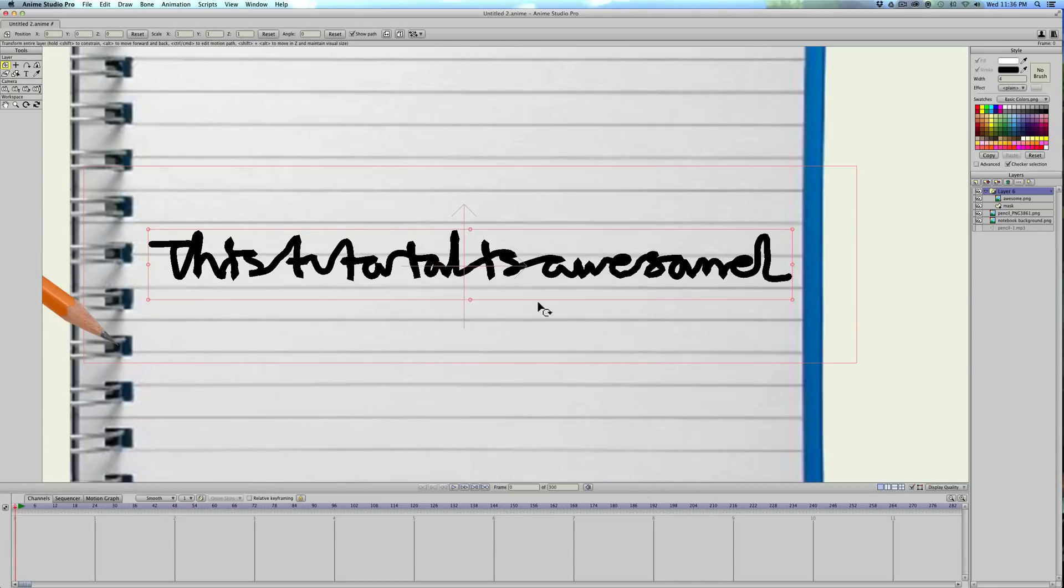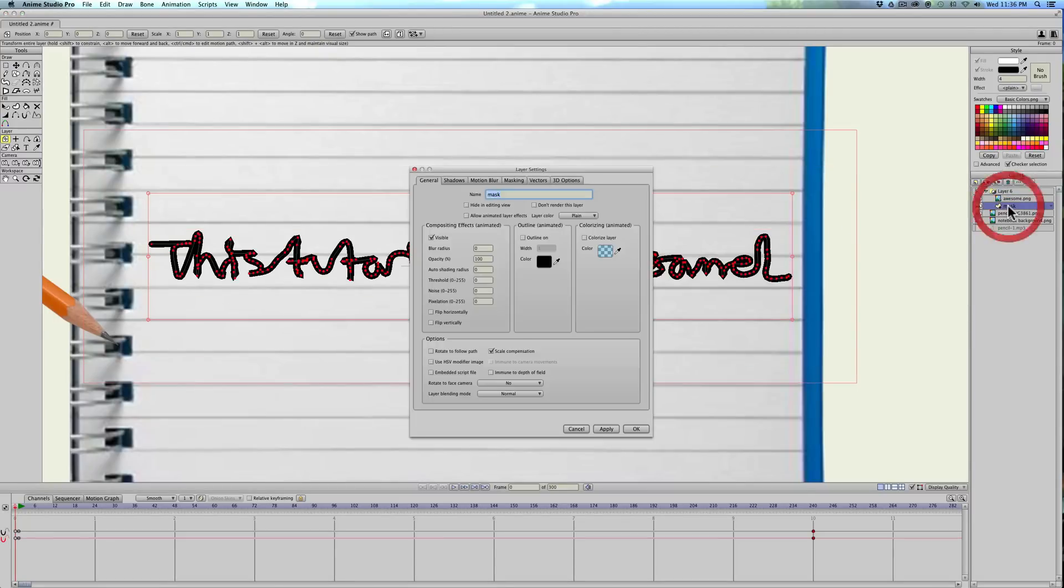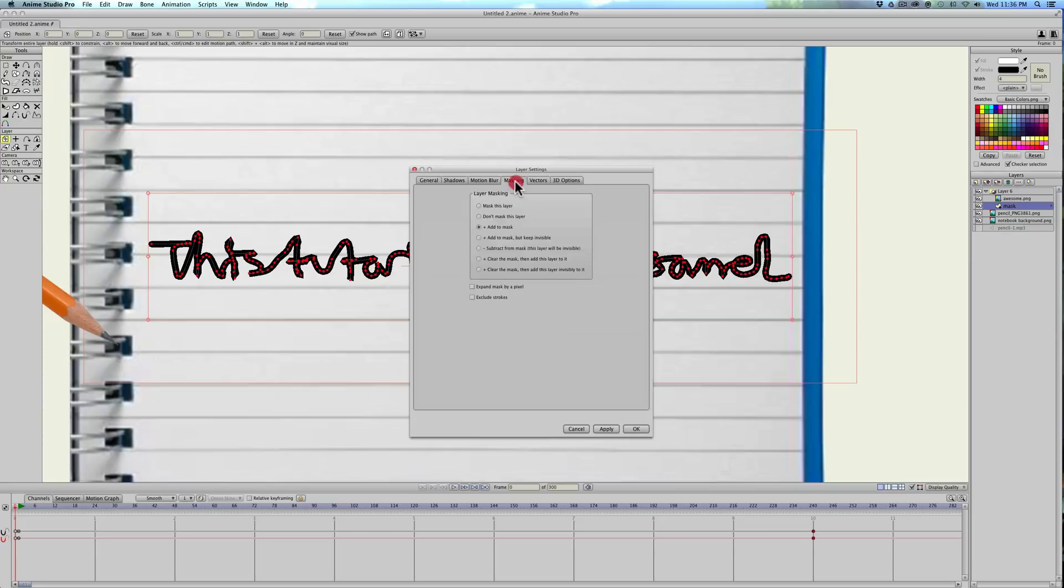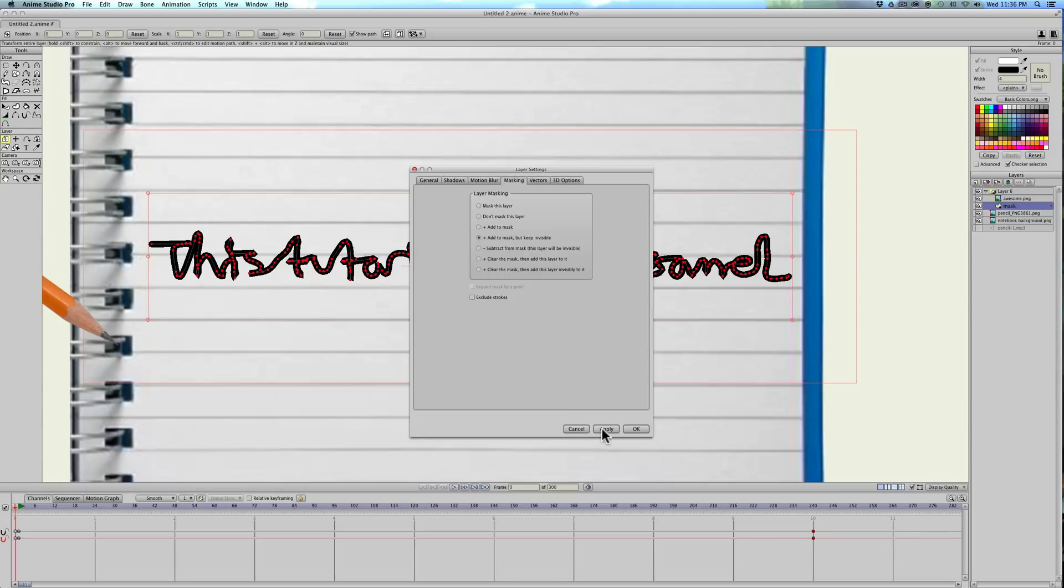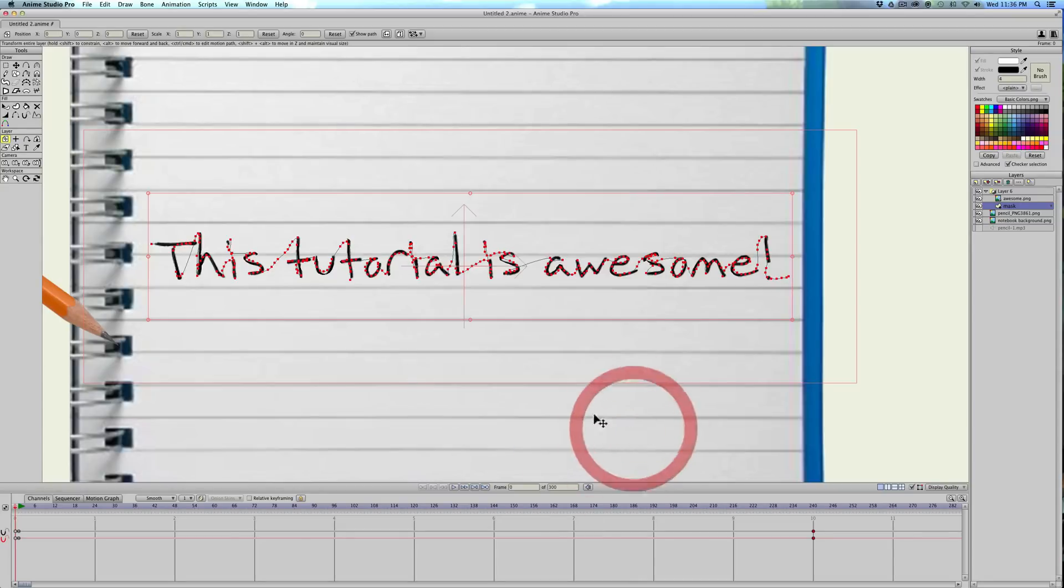It's not going to do anything. It's actually hidden the text behind this. But then we have to double click the mask layer, go into masking one more time, and then click add to mask, but keep invisible, and click apply, and okay.